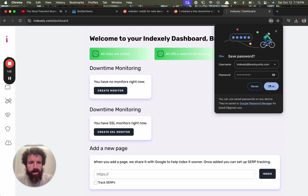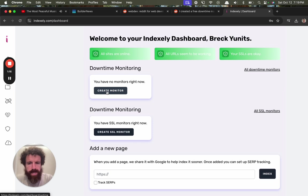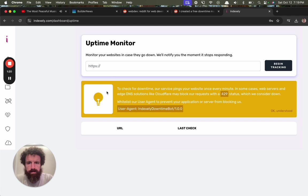All righty, let's create a downtime monitor. Monitor your website in case it goes down. We'll let you know the moment it stops responding. Pings your website once every minute.